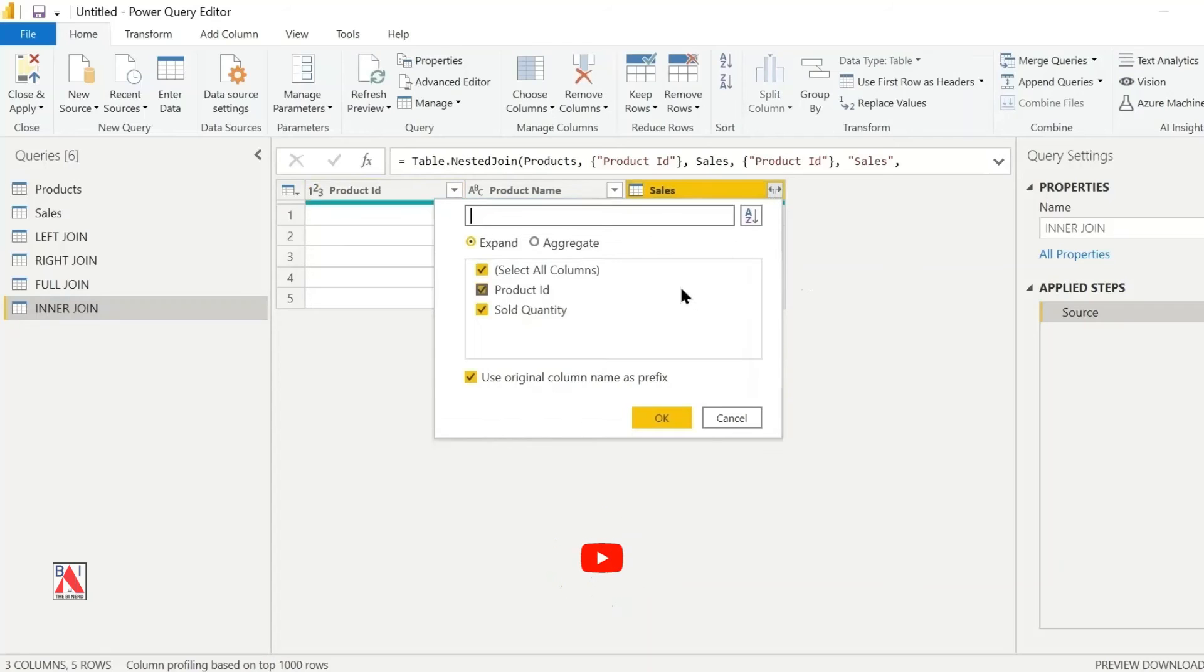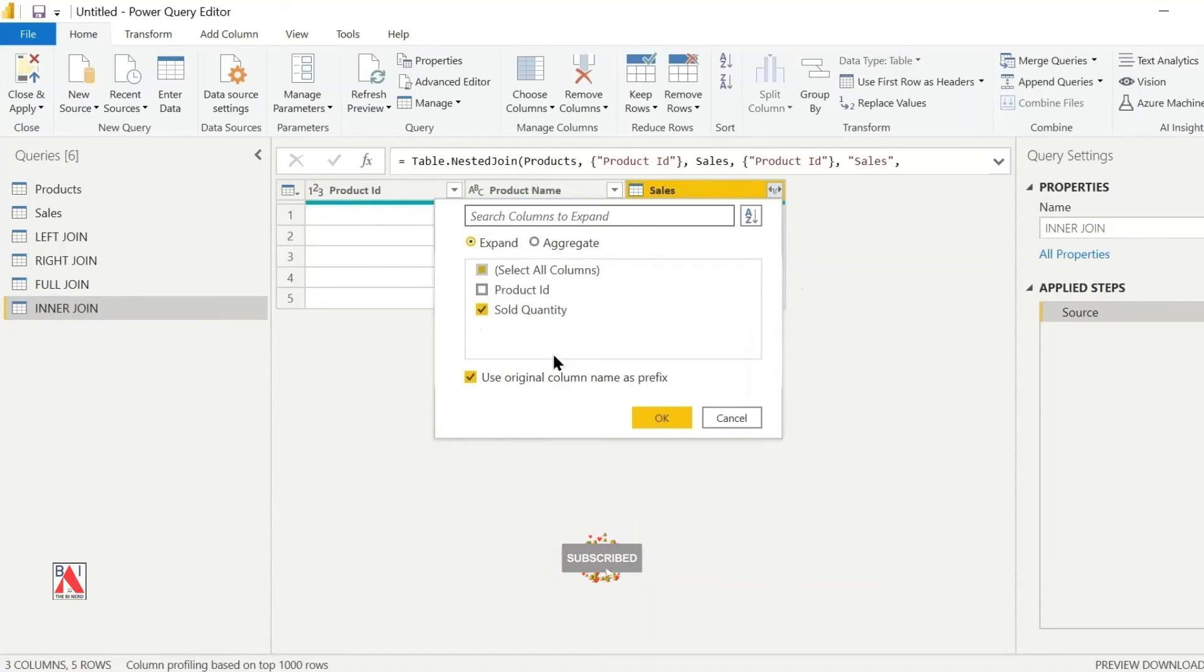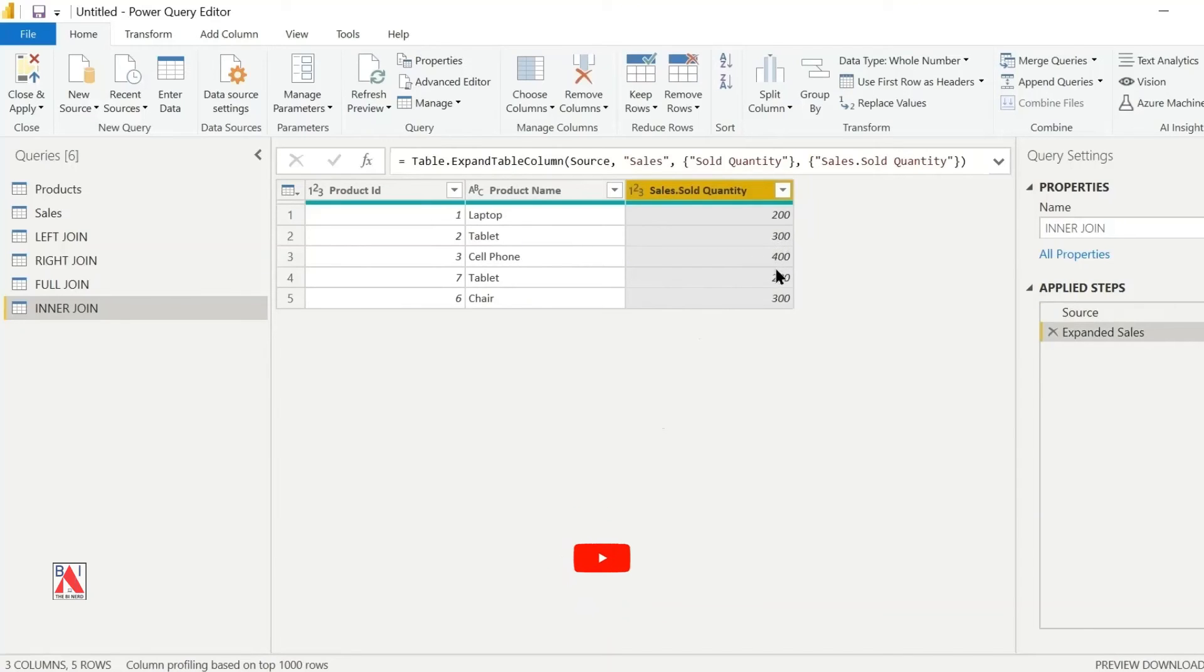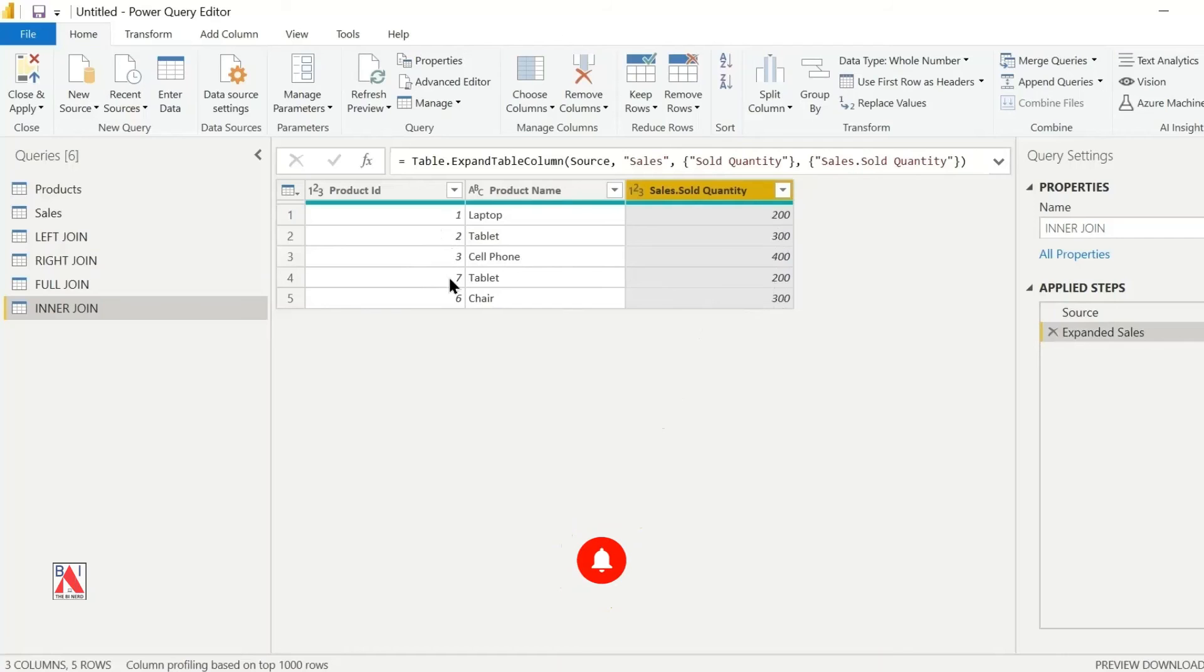By clicking on the icon near sales, I will select sold quantity to be displayed as a column. We have created an inner join between the products and sales table.